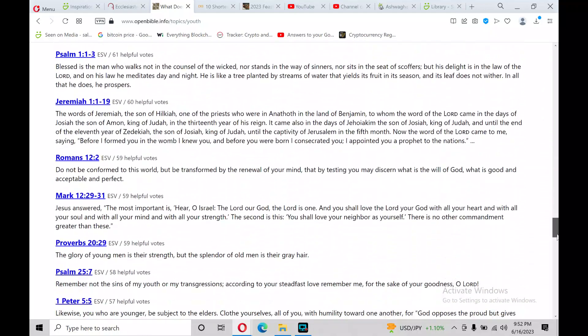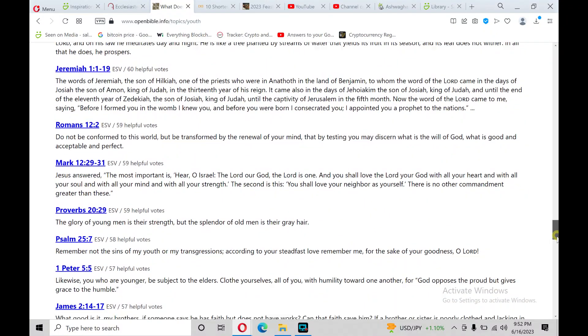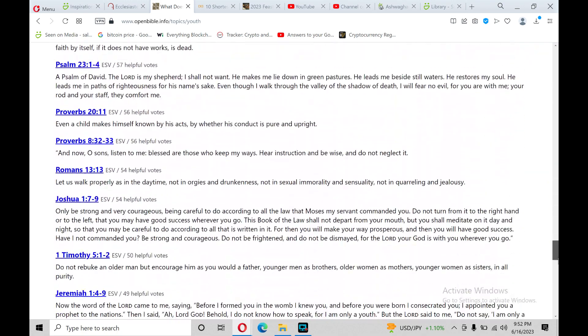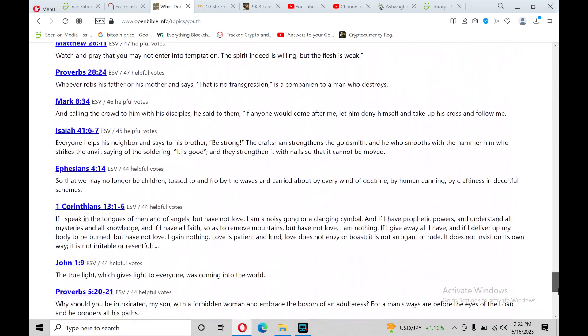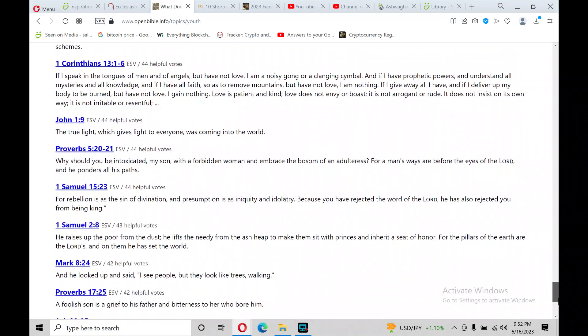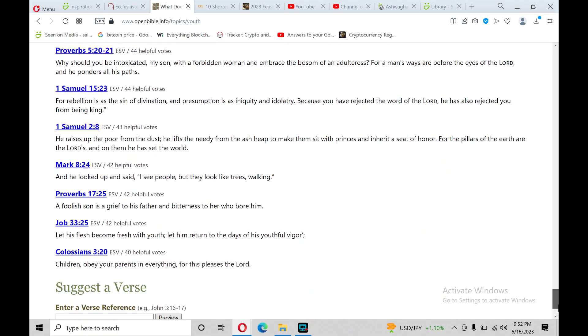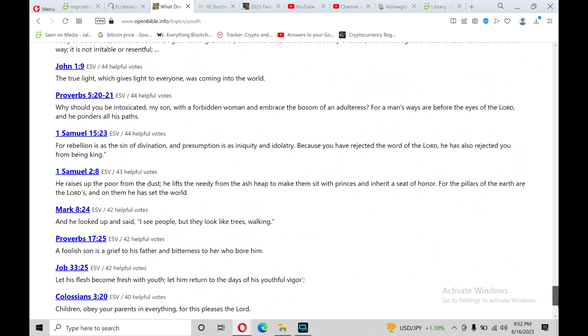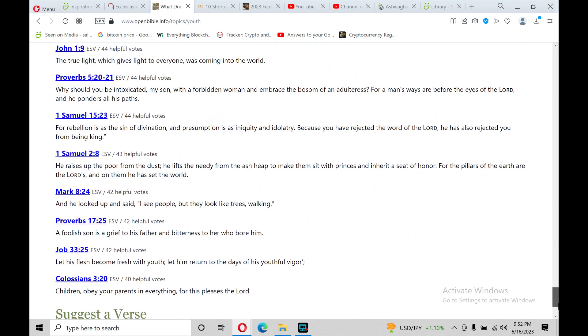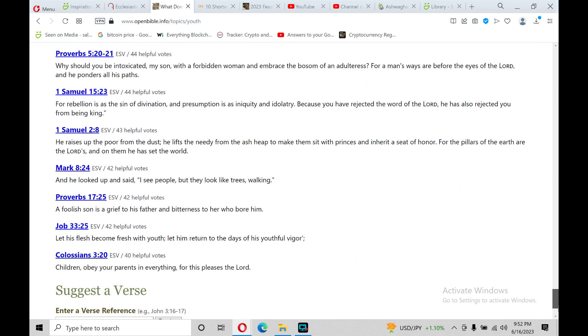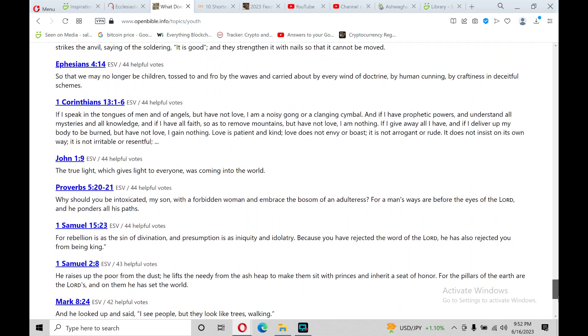Youth of a Nation by P.O.D. That's a popular song when I was growing up, right after college, so I could say I was still a youth. Alright, praise the Lord, Halea!